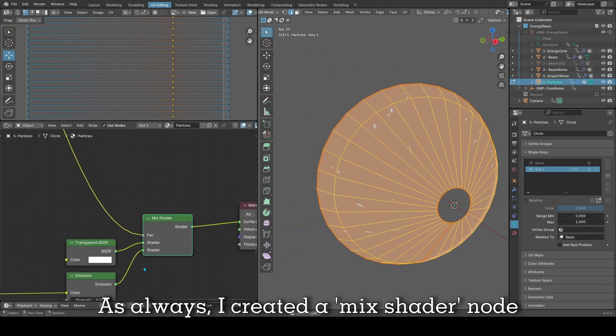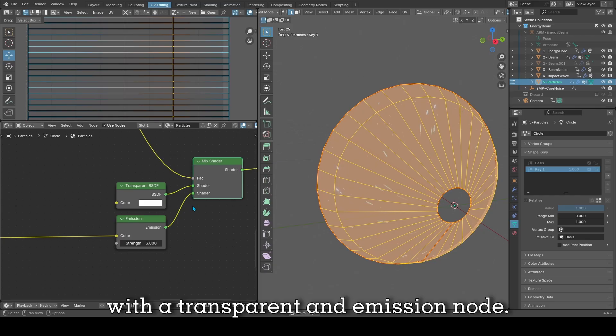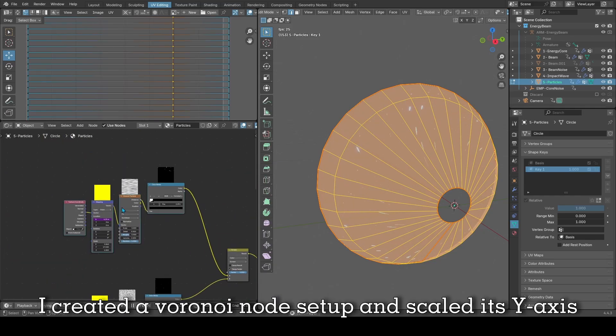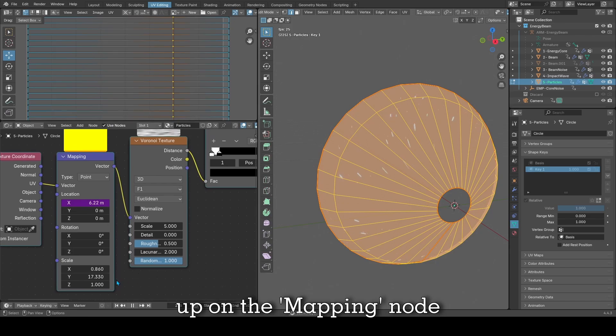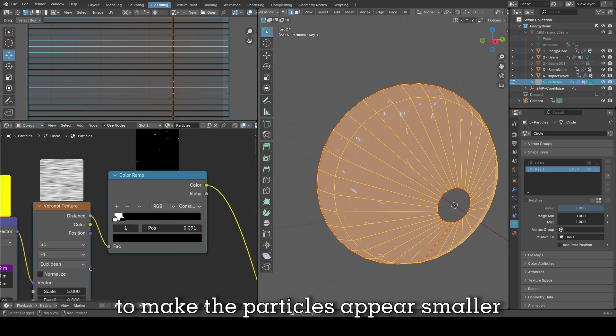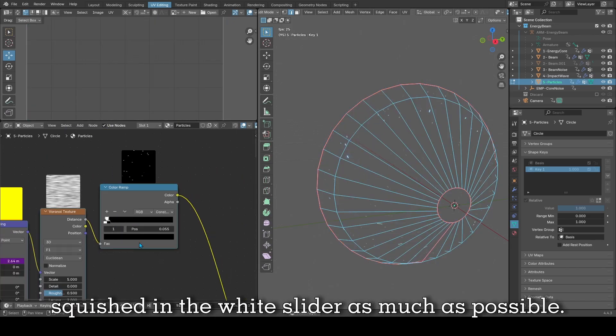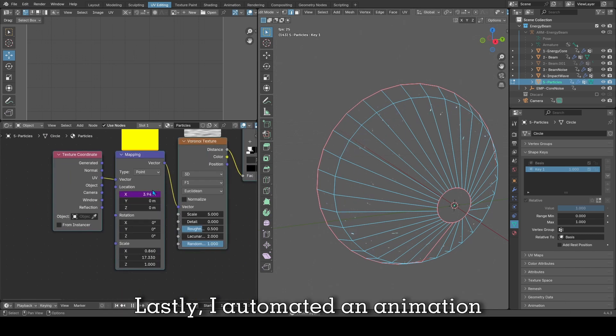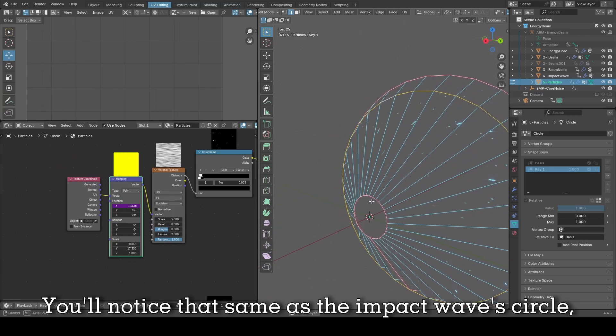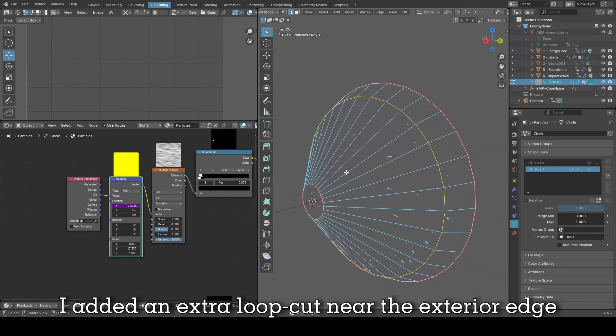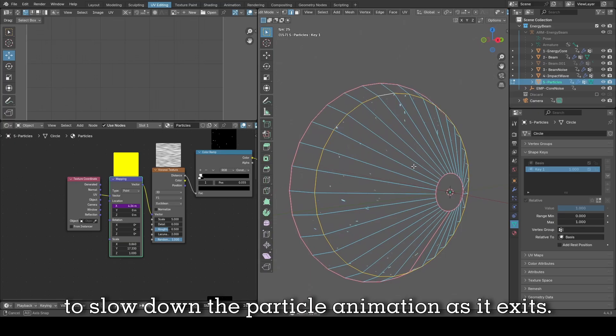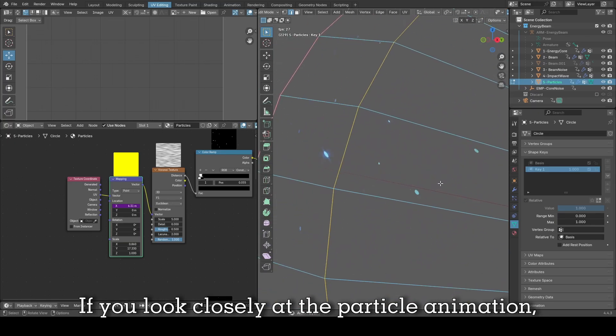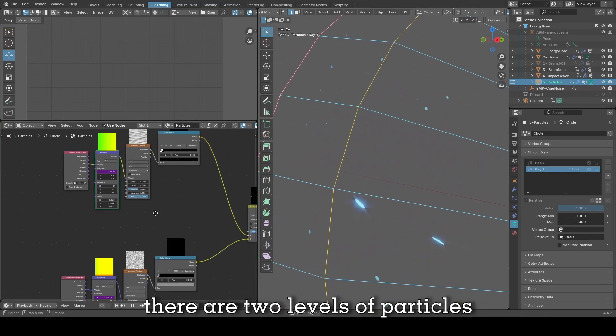As always, I created a mixed shader node with a transparent and emission node. Now to shape the particles, I created a Voronoi node setup and scaled its Y axis up on the mapping node to make the particles appear smaller, and on its color ramp node, squished the white slider as much as possible. Lastly, I automated an animation on its mapping node's X axis location. You'll notice that same as the impact wave circle, I added an extra loop cut near the exterior edge to slow down the particle animation as it exits. If you look closely at the particle animation, there are two levels of particles.